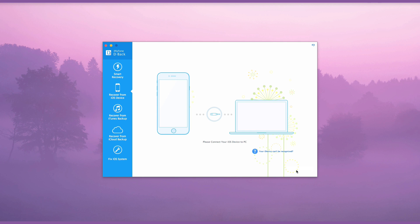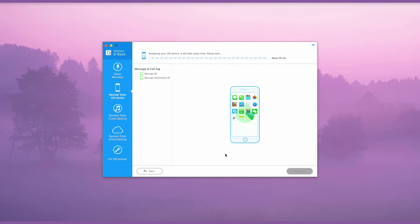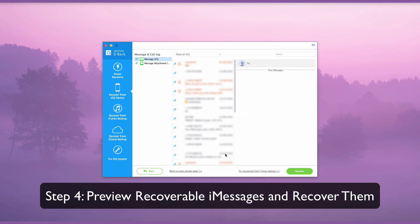According to my previous selection, the program chooses to recover from iOS device first, so it asks me to connect my iPhone to my computer. When your iPhone connects to your computer successfully, click Scan. iMyPhone D-back will do all the scan and search work. After the scan is finished, you will note that the iMessages are nicely organized on the interface. You can then preview the deleted iMessages and select the ones that you need.